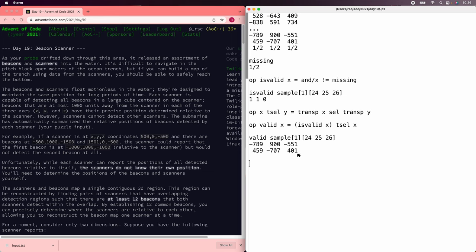Now, how do we figure out which beacons are seeing the same samples? There are only six different ways to rearrange the axes, and two ways to negate each of the axes, so it's something like 24 or 48 different transformations we could do. That seems like a lot of trial and error. When we had the seven-digit display problem earlier, instead of trying all permutations, we computed an order-independent signature of each piece — so let's try that order-independent signature approach here too.